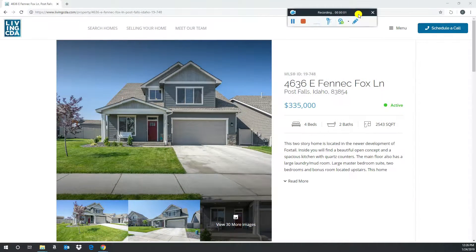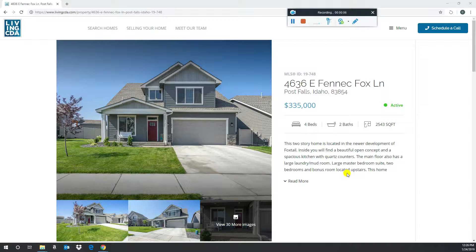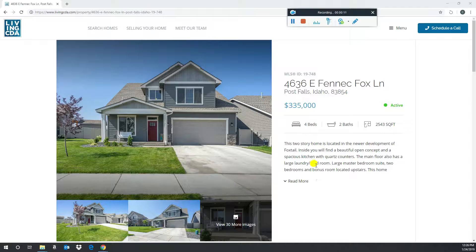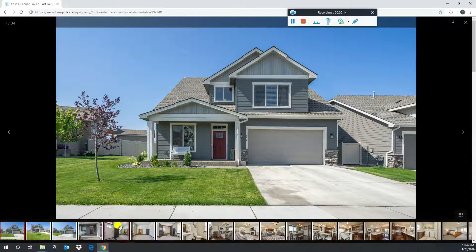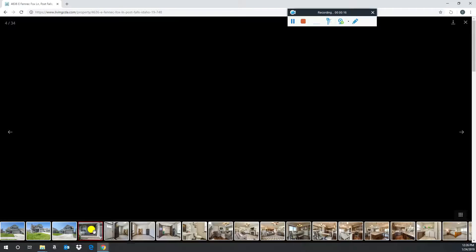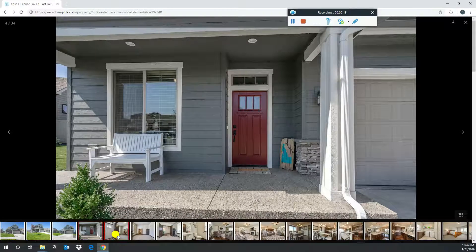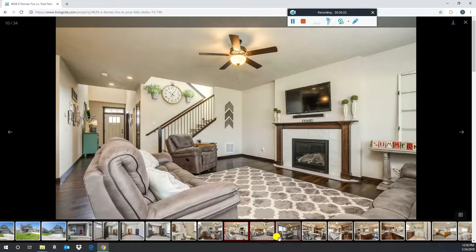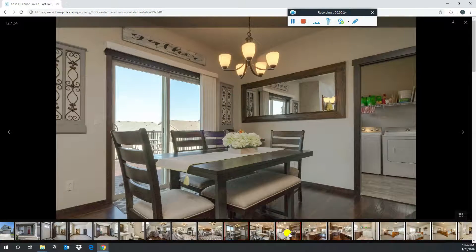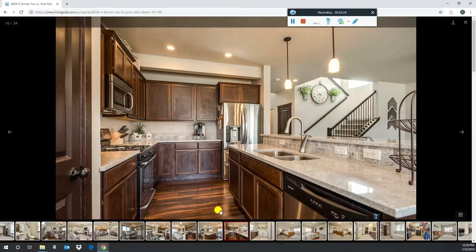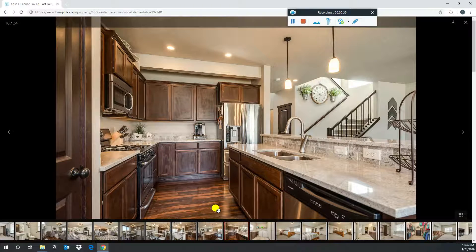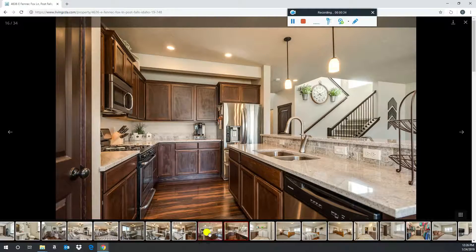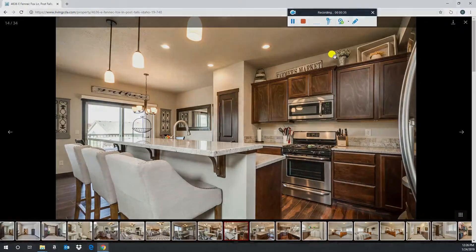All right, second pick is listed with Jody Meyer at Keller Williams, 4636 East Finnick Fox Lane in Post Falls. It's in the Foxtail neighborhood. I am a listing agent out here for Architerra Homes, and I can tell you this resale house is a really good value in the neighborhood right now. Listed at $335,000, four beds, two-and-a-half baths. As you can see, it's pretty much brand new. High-end finishes throughout. You have the granite countertops, laminate flooring. As they go right now, $335,000 for this floor plan at this square footage is a great value. Pick number two.